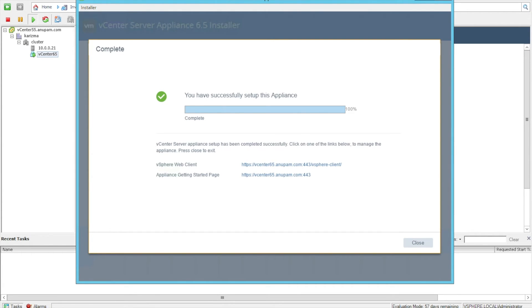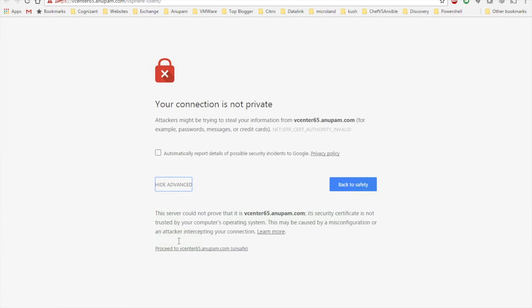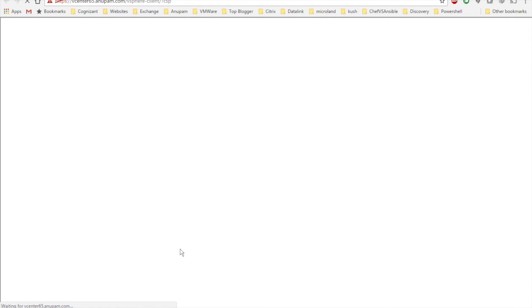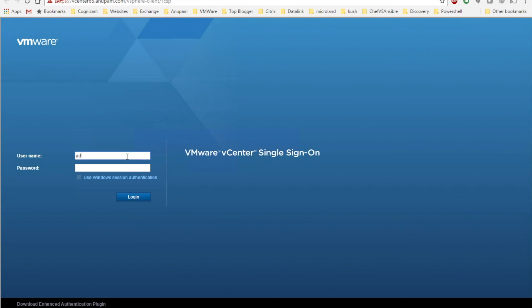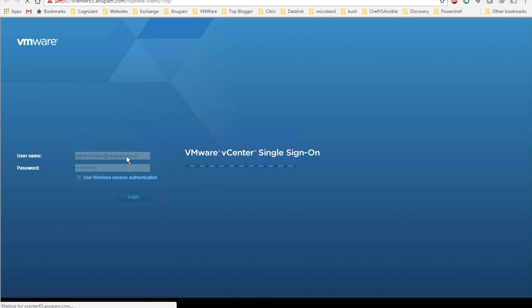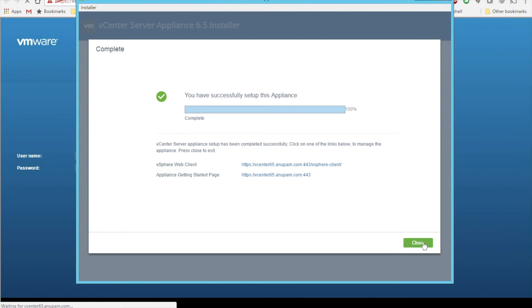Our installation is complete. Let's log in to this URL. We'll proceed past the certificate warning. Now we are going to type our username and password — what we gave during the time of installation. The single sign-on username is administrator at anupam.local, followed by the password. Click Login. It's going to take a little while because it's a first-time login — it has to do lots of checks and bring all services up.